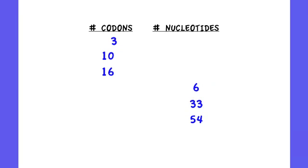So as a question, it's possible for you to be given the number of codons and to be asked the number of nucleotides or vice versa. Each codon should have three nucleotides associated with it, so multiply by three. Three codons, nine nucleotides.